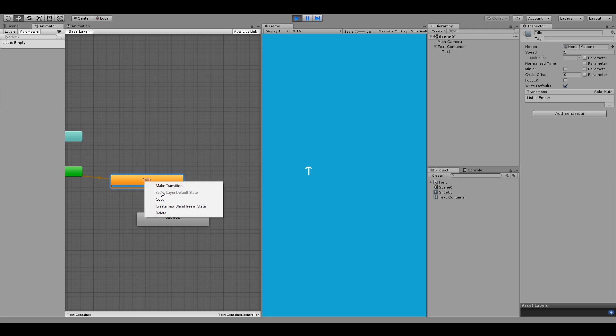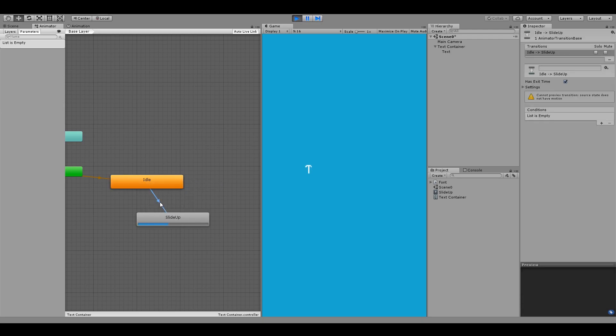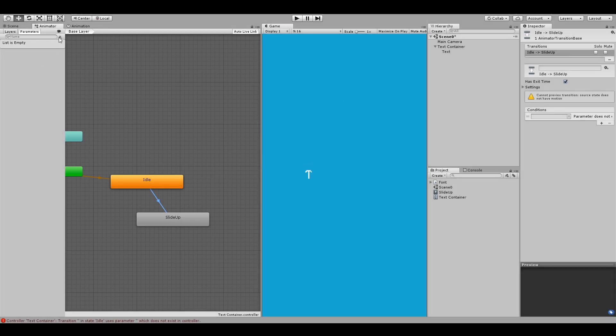Now to start animating, we can create a transition between the idle and this slide up state and then add a condition for this transition. In the parameters window, click the plus button to add a new trigger parameter. Call it doAnimation.